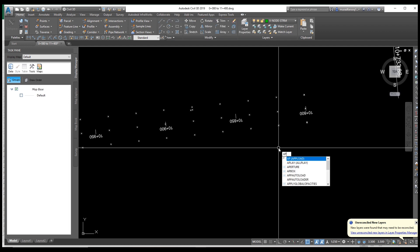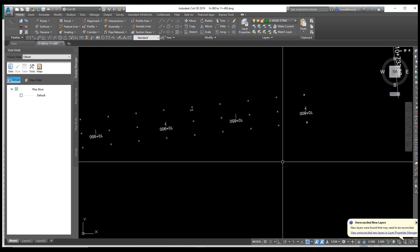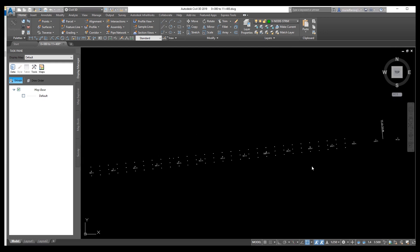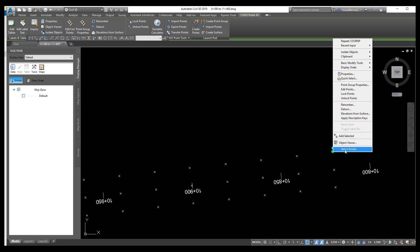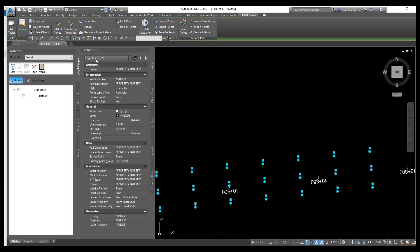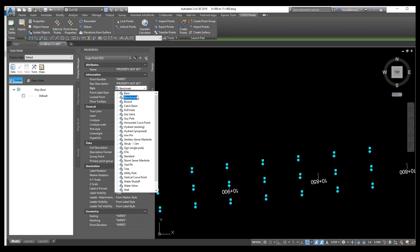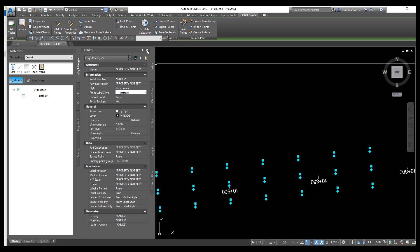It's very important — please watch till the end. Let's upload this LISP application: AP upload. Load successfully, close. Select the points, right-click, select properties. From here you can show coordinates, levels, everything. You can change the point style and show elevation and coordinates on each point.